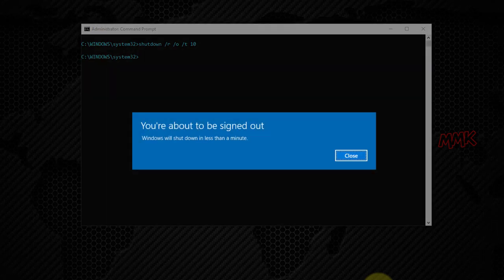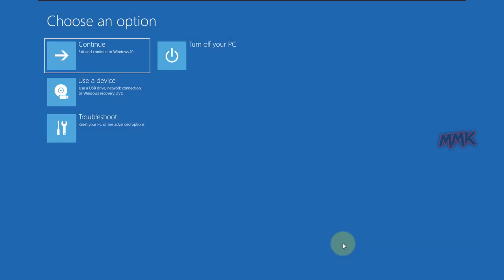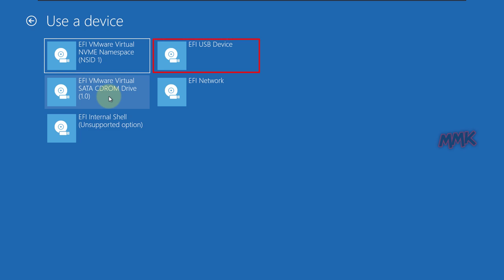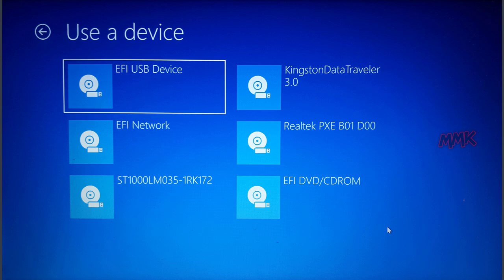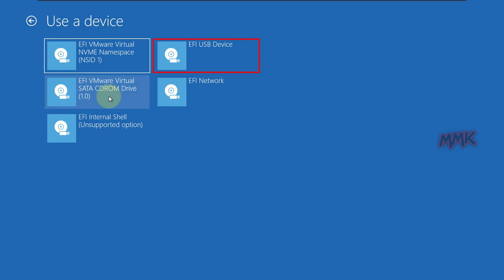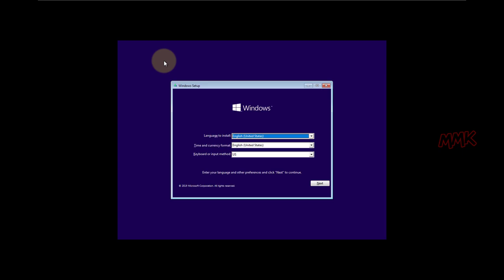Wait 10 seconds and you will get the Windows advanced boot options menu. Go to Use Device, then EFI USB Device. If you see your bootable USB flash drive name on the blue screen, that means legacy support is enabled in your BIOS and you can boot USB with legacy mode, but I recommend to boot USB with the EFI option. Click on EFI USB Device and wait until your USB boots. Done — we have booted from USB using CMD Windows Command Prompt.